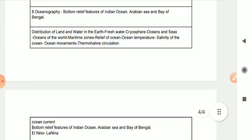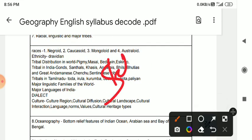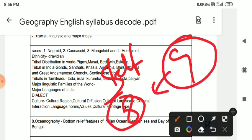For Group 1 Mains, static portion has 8 units. 8 units syllabus decoding.